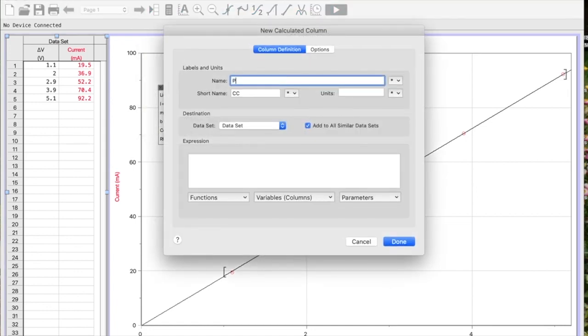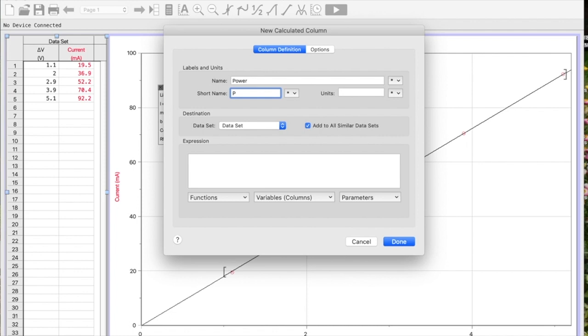I'm going to rename it right away to make it easier: Power. My short name is going to be P in case the column is not wide enough for it, and the units are watts, capital W.